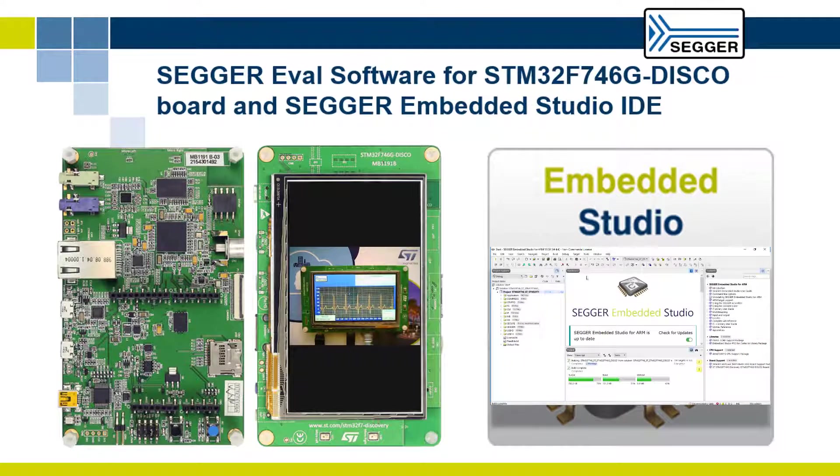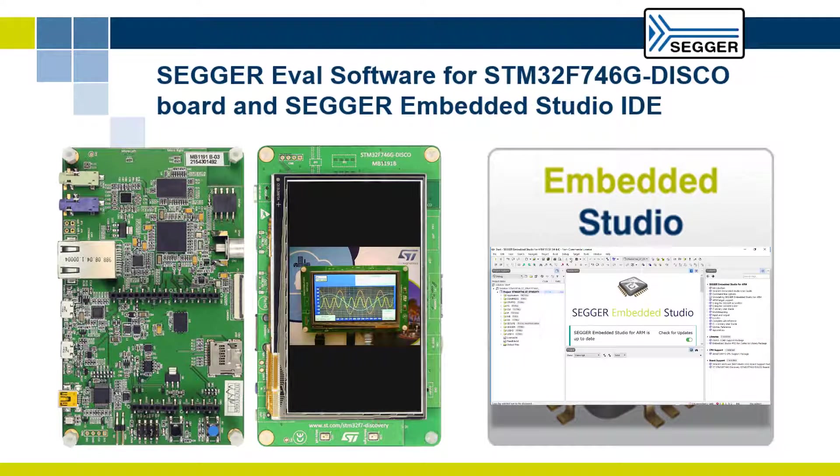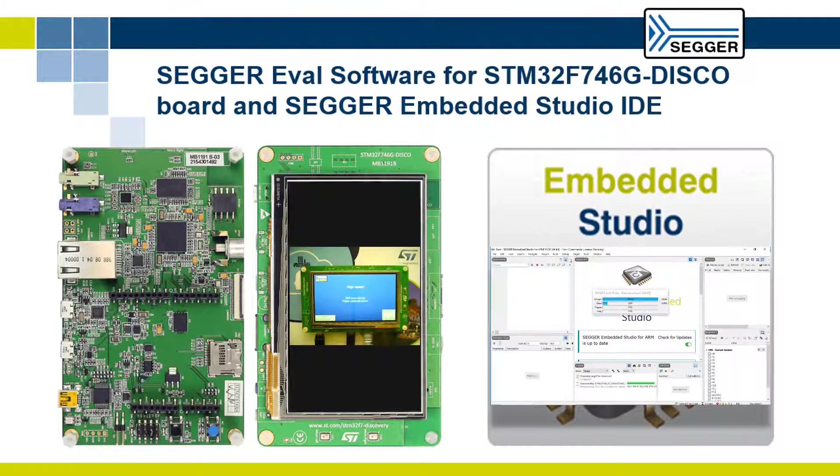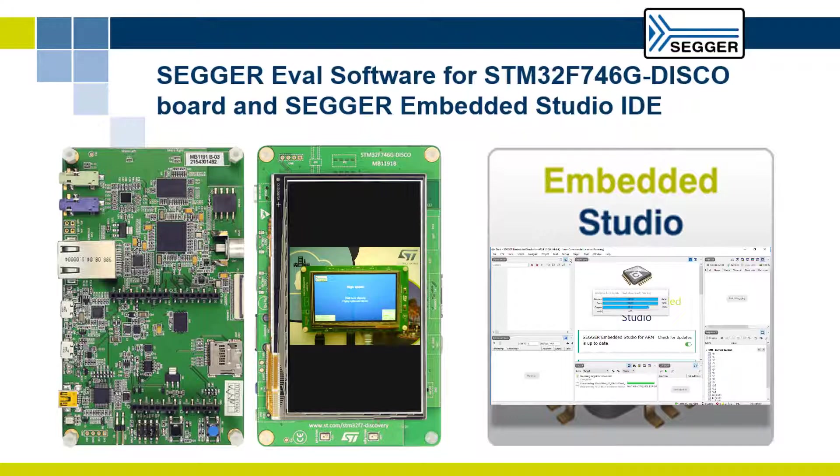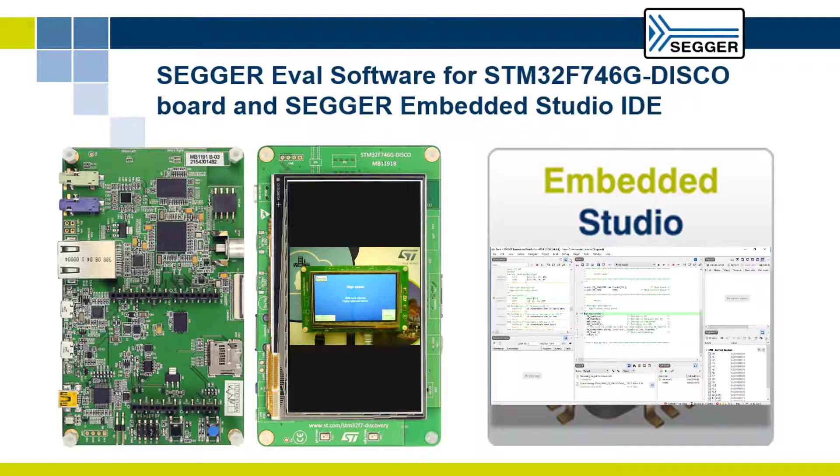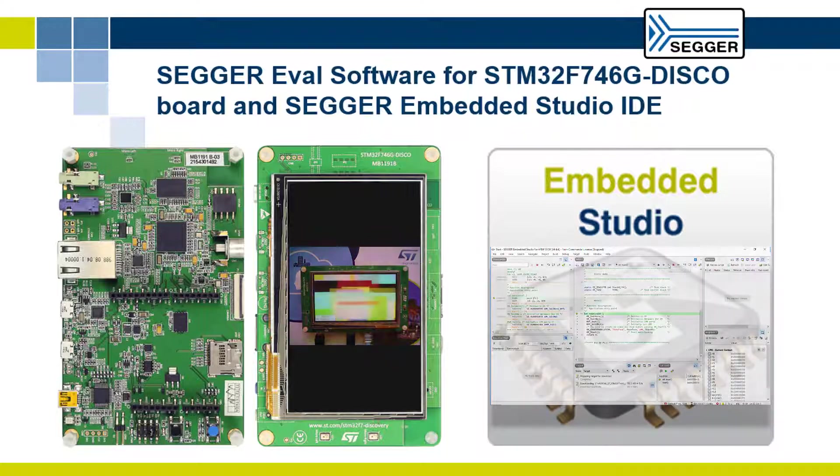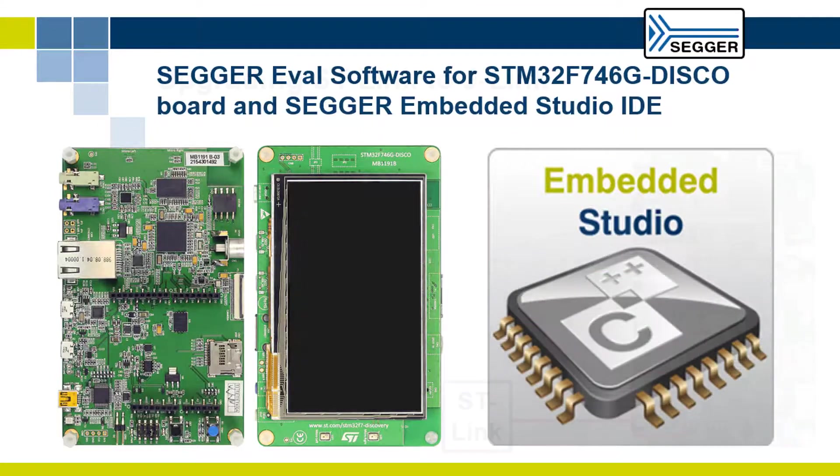We will use the Embedded Studio IDE, SEGGER's powerful C/C++ integrated development environment for microcontrollers, to build, download and run the project.